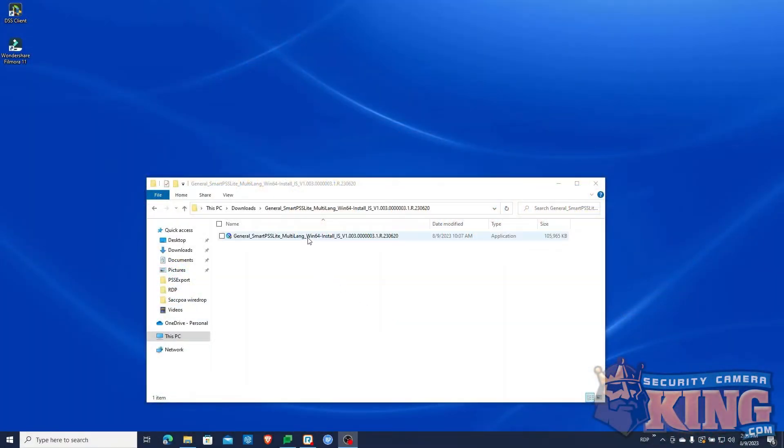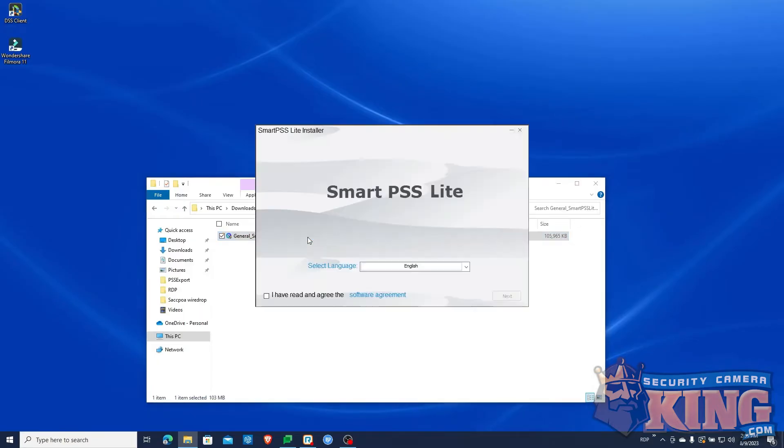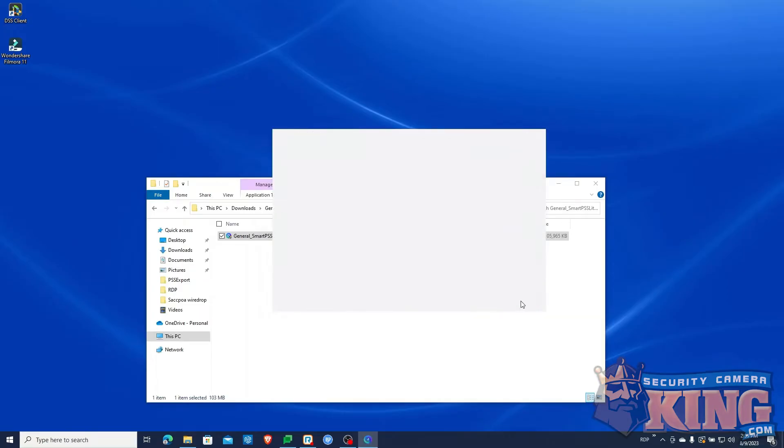After downloading and unzipping the application, run the SmartPSS Lite installer. Check the License Agreement box and click OK to allow the installer to proceed.